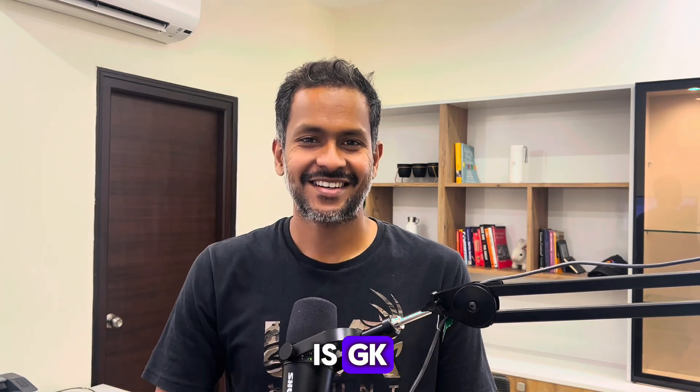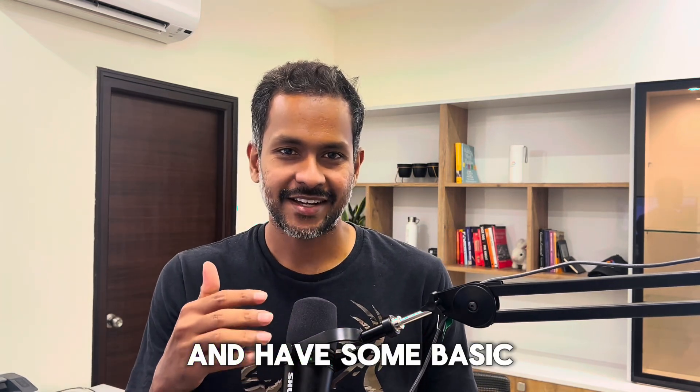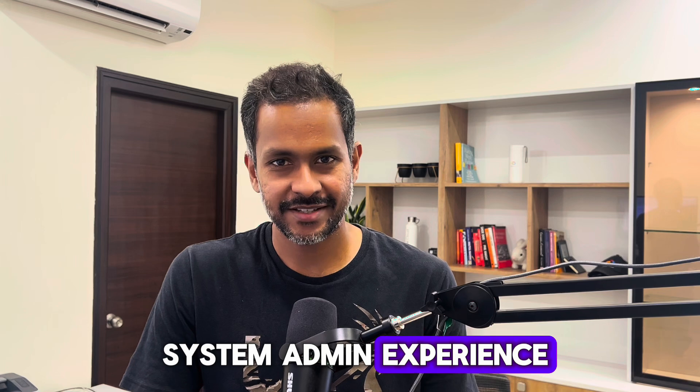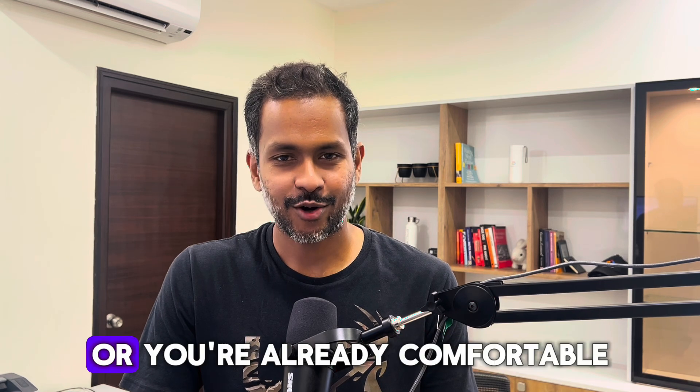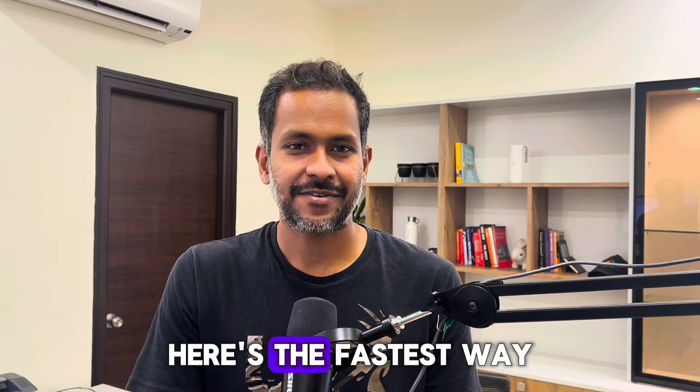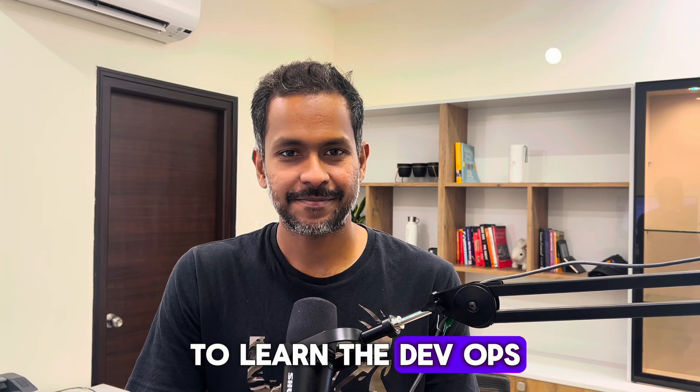What up folks, this is GK. If you're planning to learn DevOps and have some basic system admin experience or you're already comfortable with Linux, here is the fastest way to learn DevOps.